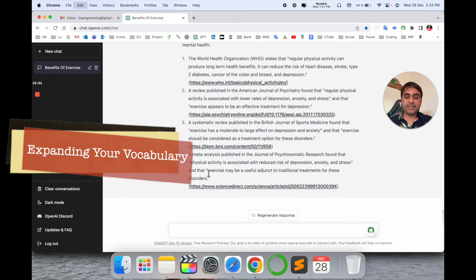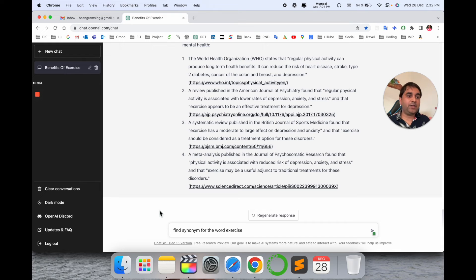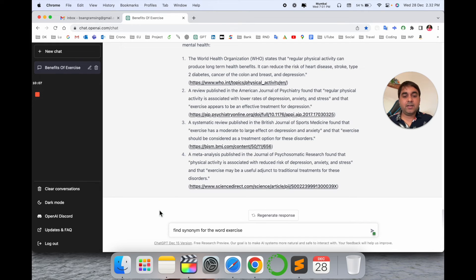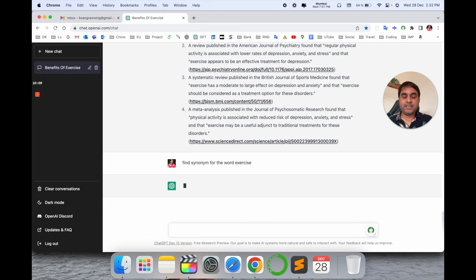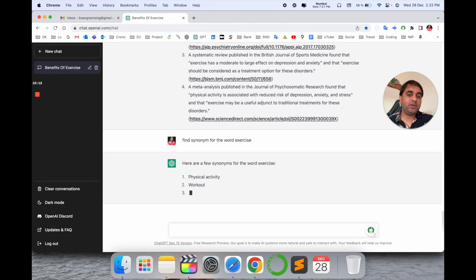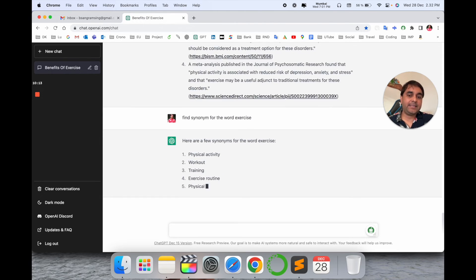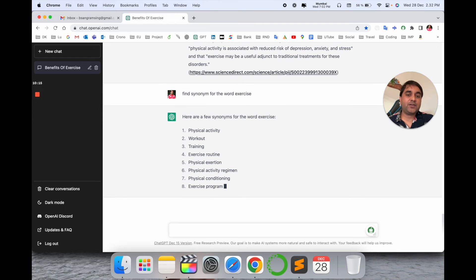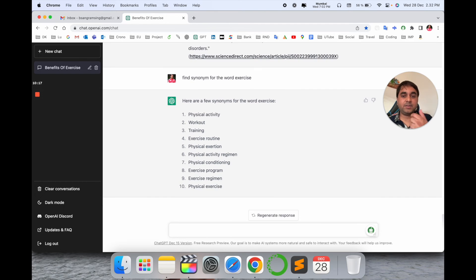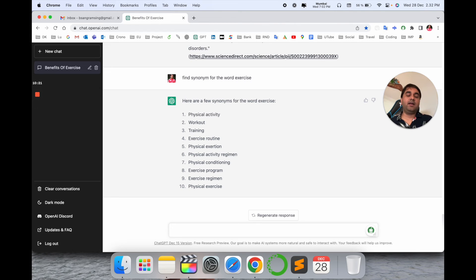Now we can see some vocabulary — changing vocabulary or finding synonyms for a particular word. I type: 'Find synonyms for the word exercise.' I need some synonyms related to exercise — look at this, ten synonyms are coming here related to this word. That is really amazing.